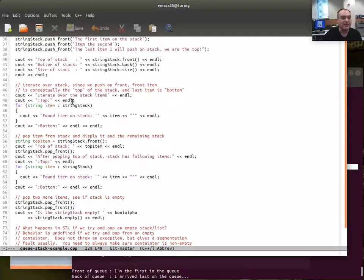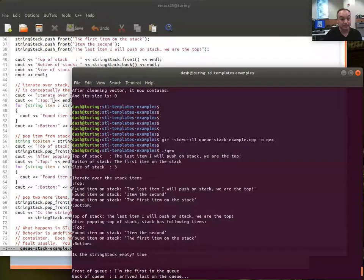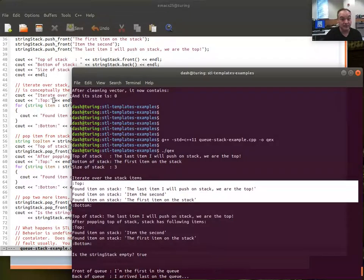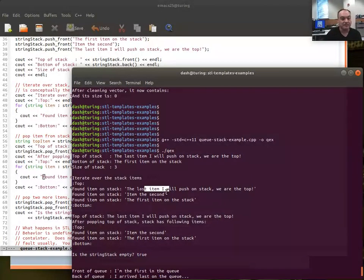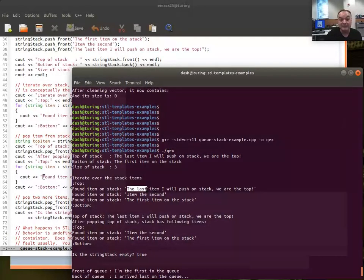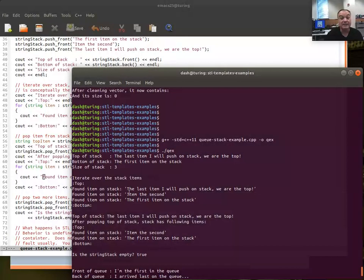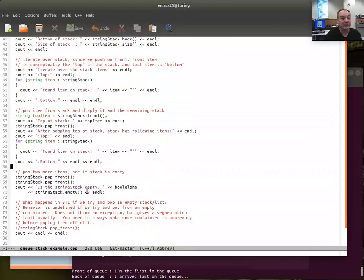To use a list as a stack, I create a list of strings called string_stack. I push items using push_front and pop using pop_front. So new items go on the front, and we pop from the front — that's our stack behavior. After pushing three items, we can look at the top using front() and the bottom using back(), and query the size. When iterating over the stack, the last item pushed ends up at the front (top of the stack), and the first item pushed is at the bottom.